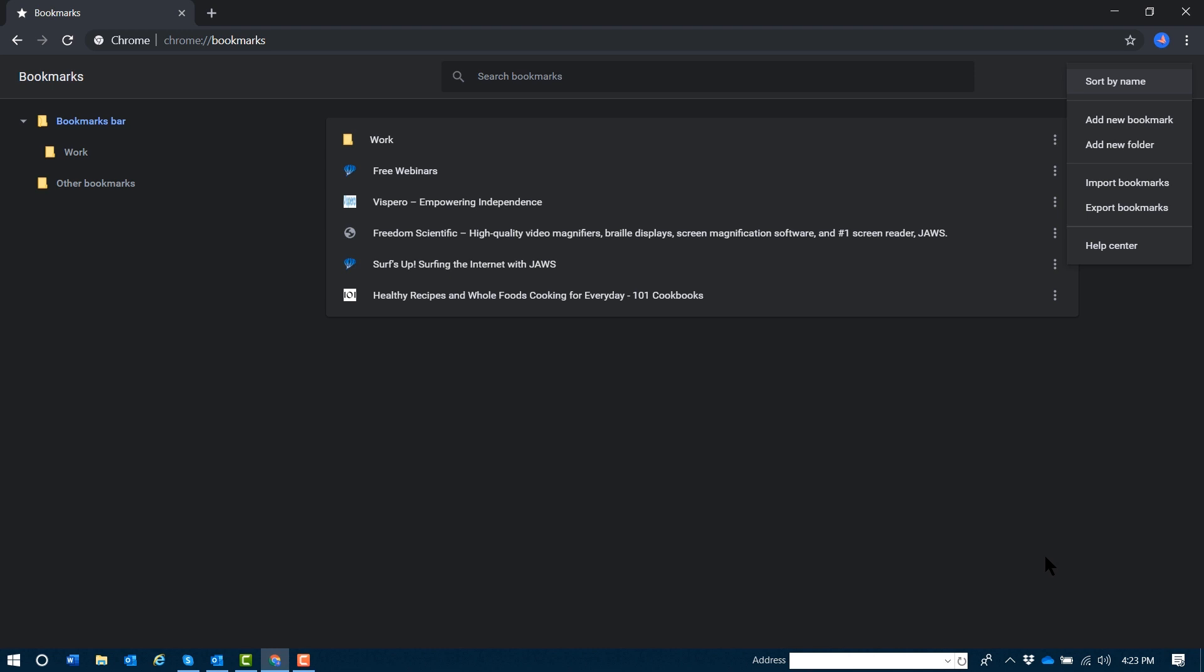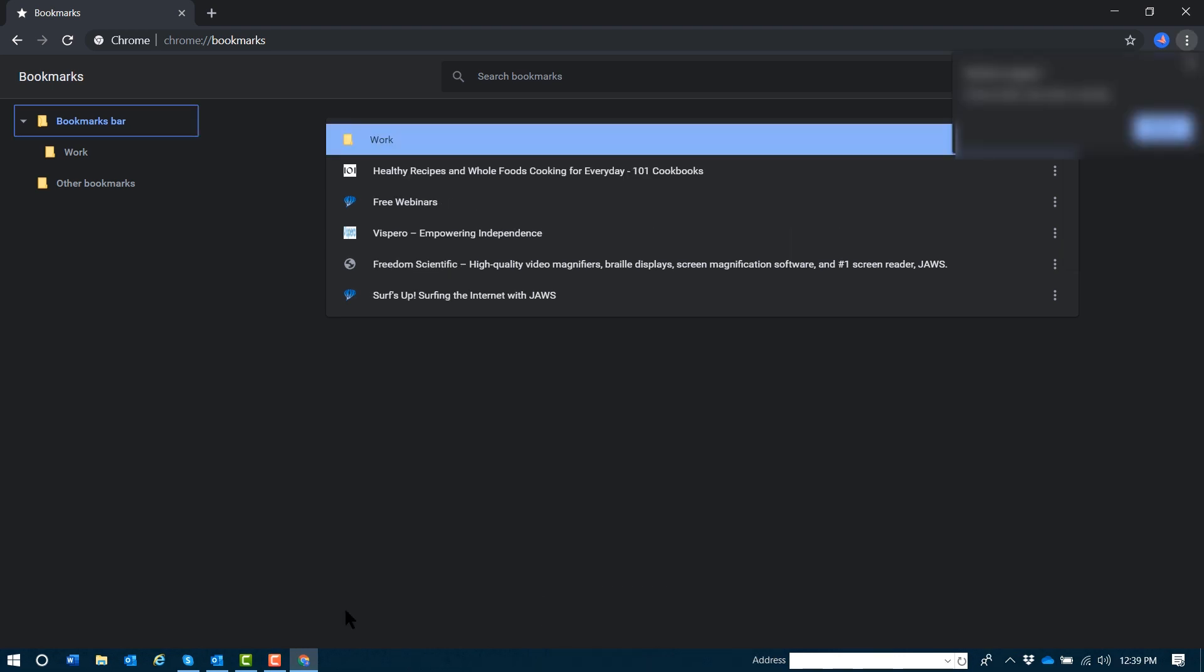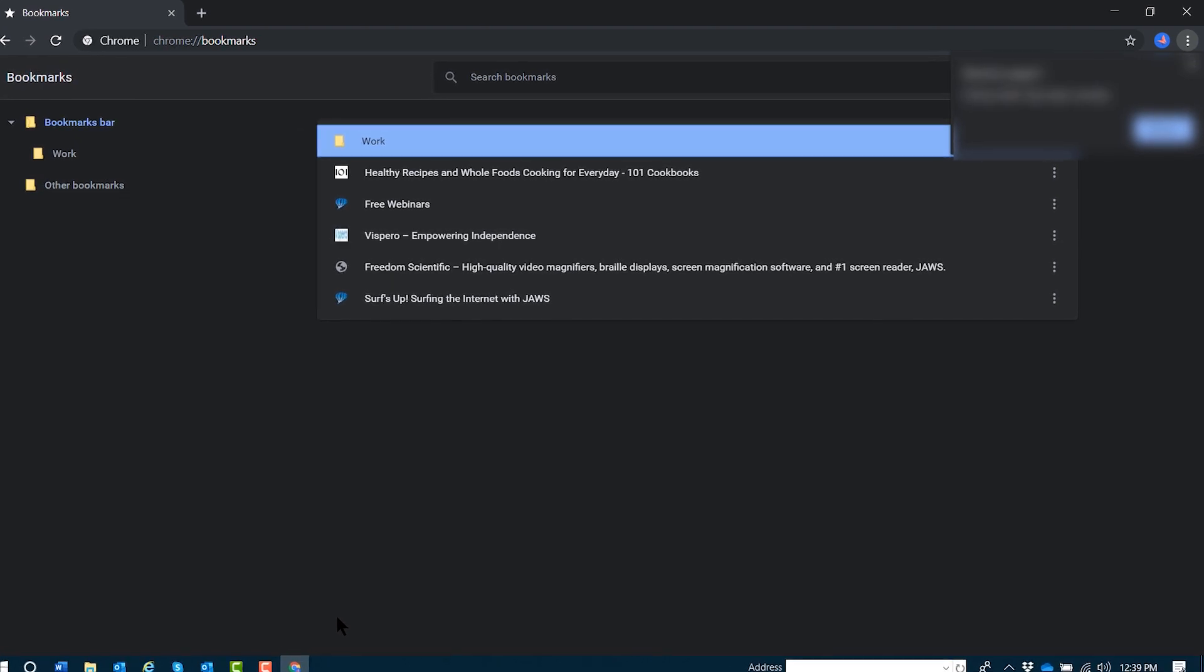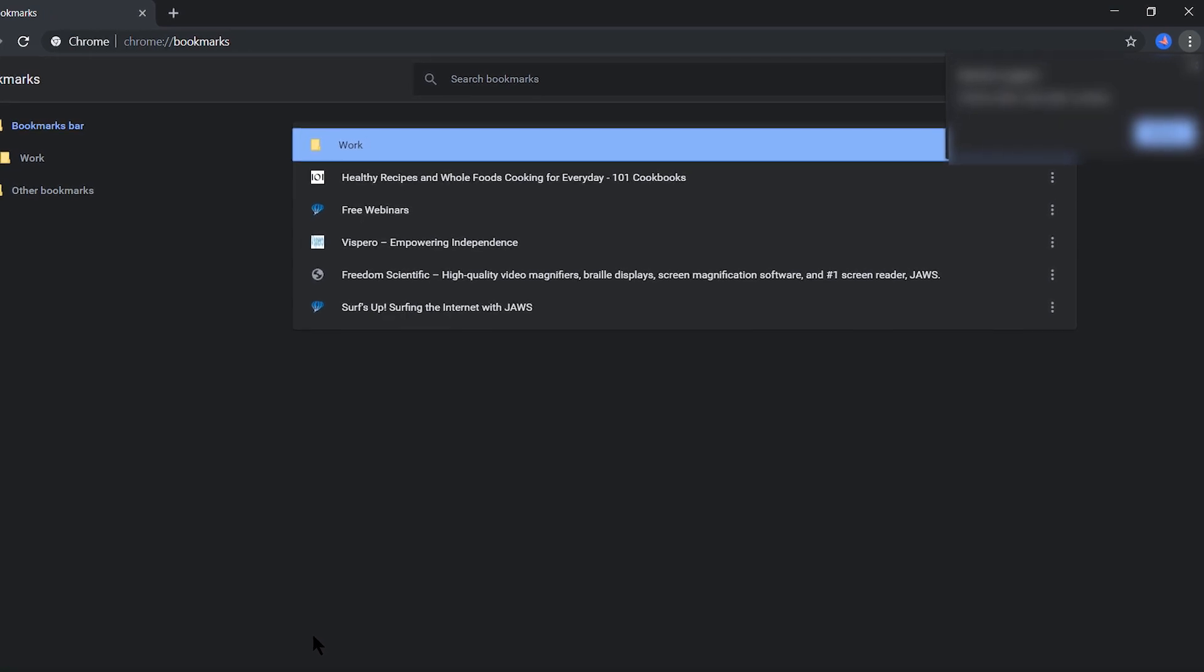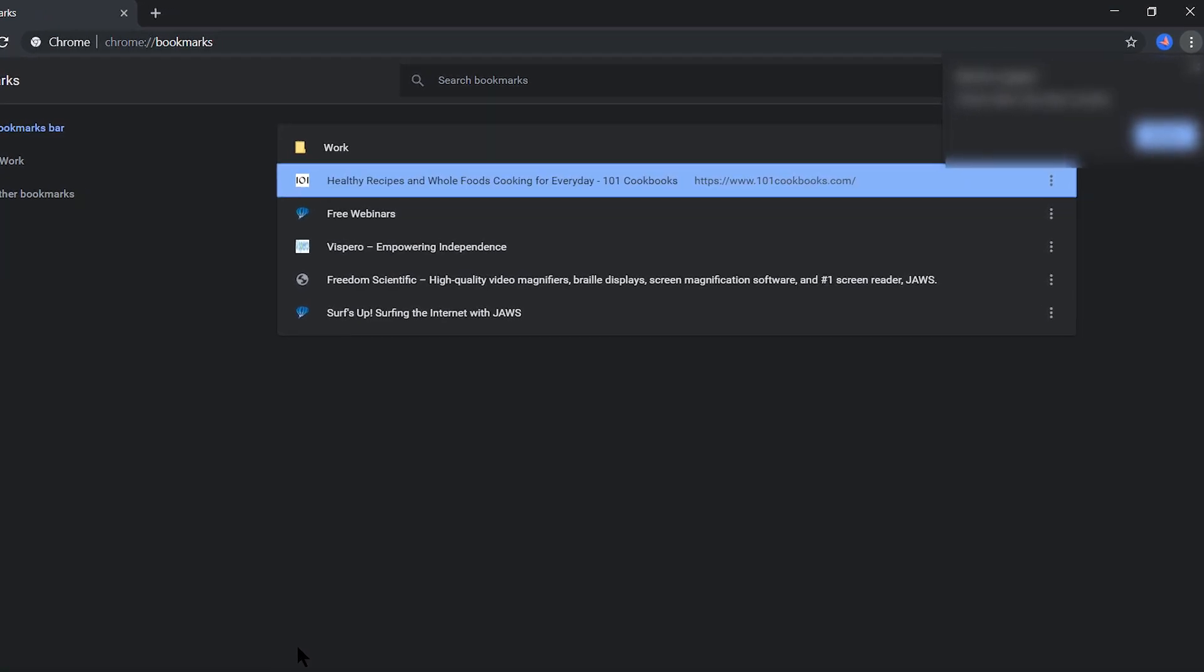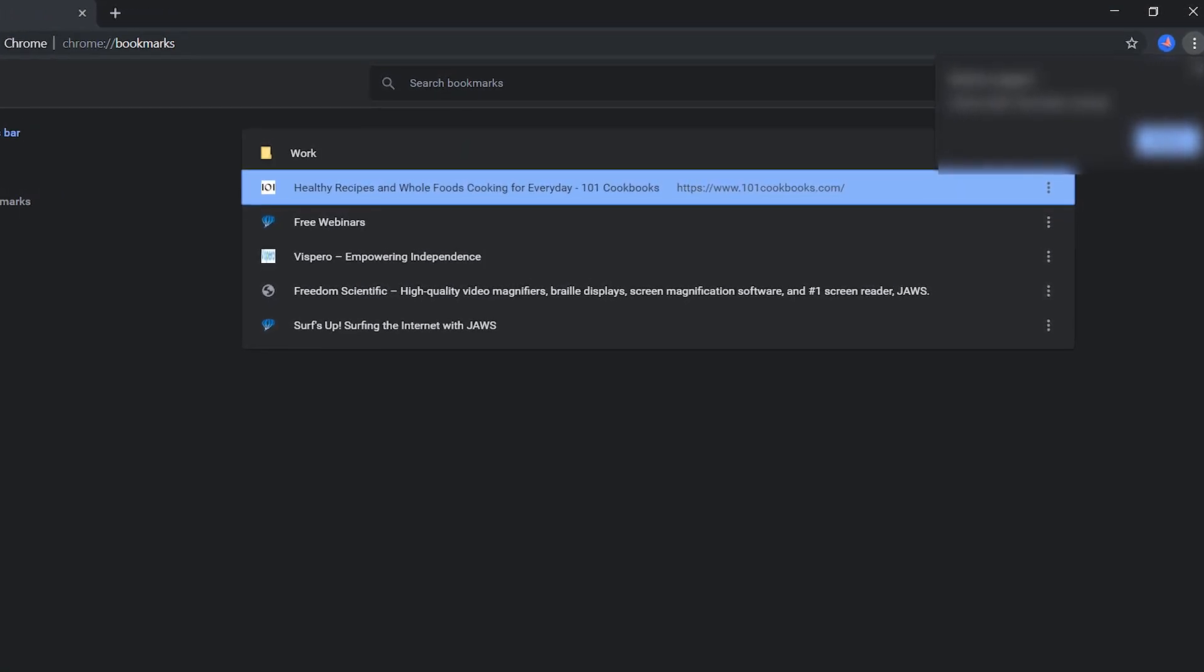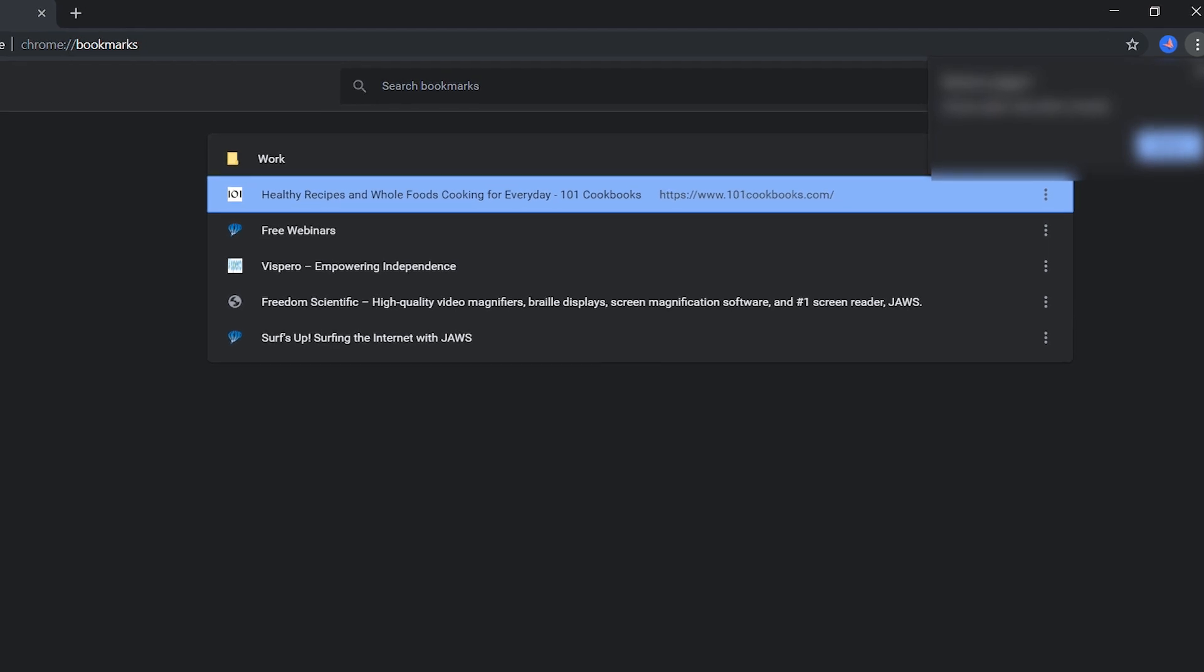If I'd like my bookmarks to appear in a different order than alphabetical, I'll tab until I reach the bookmarks list. This is a list I've created with a folder and several other pages that are also bookmarked. I can use my arrow keys here to navigate, like 'Healthy Recipes and Whole Foods Cooking for Everyday - 101 Cookbooks.'